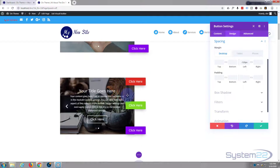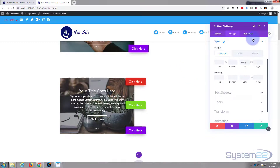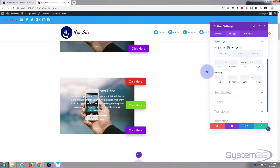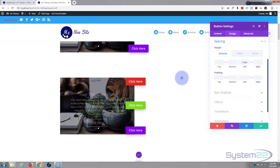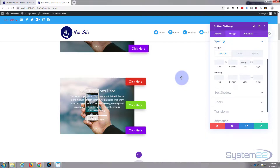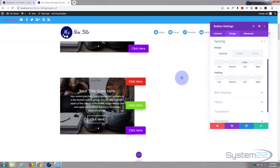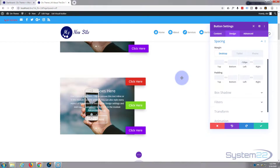That's a neat little effect achieved without any custom CSS — just positioning and a bit of negative margin. I hope you found that useful and enjoyed it. If you did, please ring the bell, give it a thumbs up, share, comment, and subscribe to our YouTube channel. This has been Jamie from System 22 and webdesignandtechtips.com — thanks for watching, have a great day!